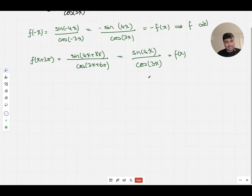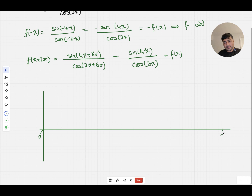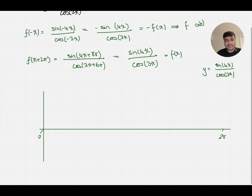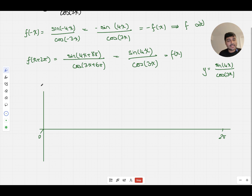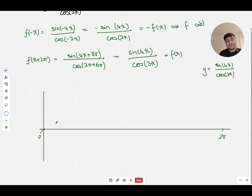Let me sketch up some axes. I've got 0 here and 2π here, and I'll just rewrite the function we're trying to sketch: sin(4x)/cos(3x). Now let me think about the intercepts. When x = 0, y = sin(0)/cos(0) = 0/1 = 0. So I know it's going to pass through the origin.